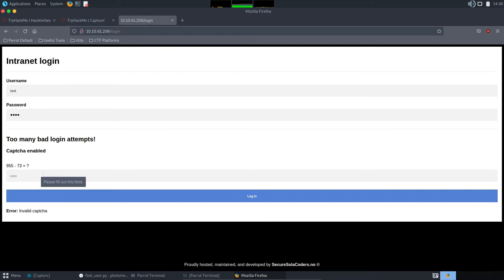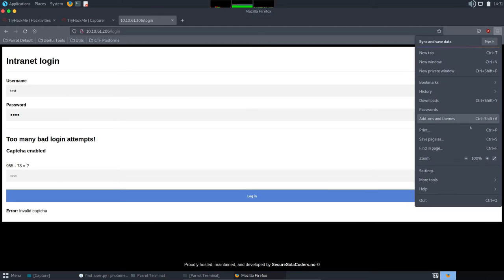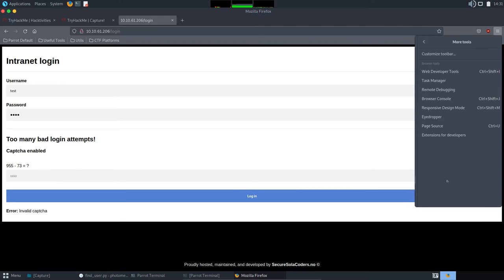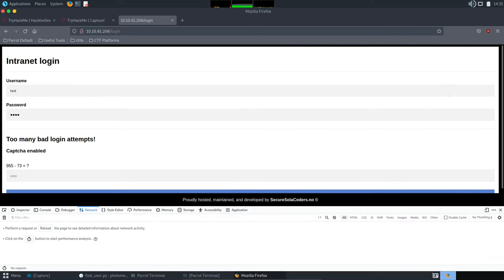We know we have here username, password, then capture value. But we must see their exact name. So, to do this, we go to developer tools. Here's some tools. Web developer tools. And here on the network.